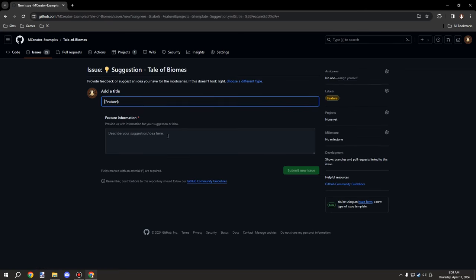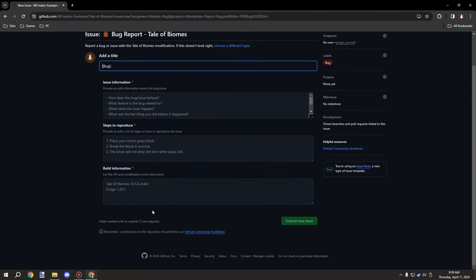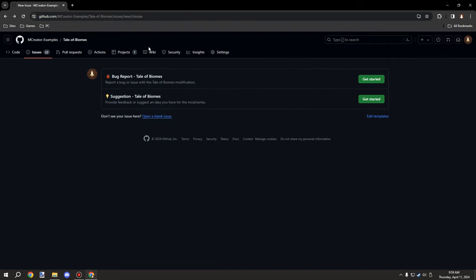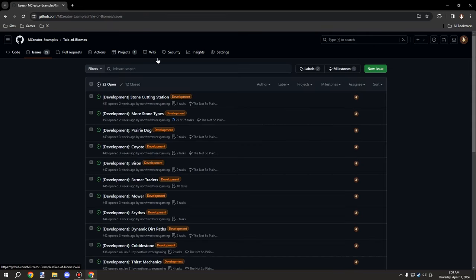The GitHub form creates a template for you to fill out and name. The bug report requires additional information: forge version, build information, steps to reproduce the issue, and information about the issue - and it's already labeled automatically. This is the proper way to suggest features, and I'll definitely take all suggestions into consideration. If you're new to my channel, don't forget to subscribe, comment below, rate the video, and I'll see you guys next time. Thanks for watching!